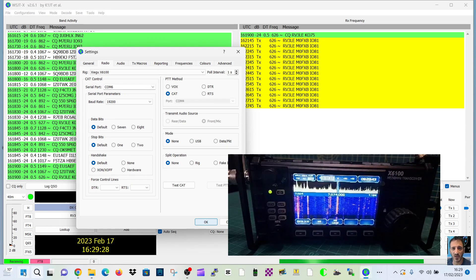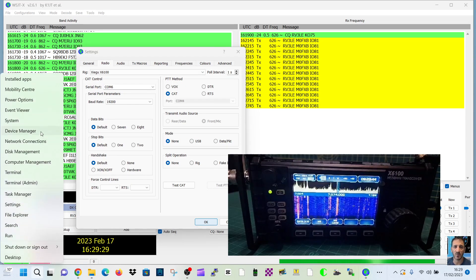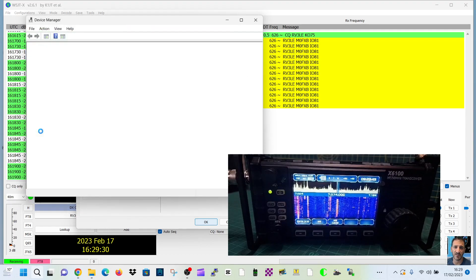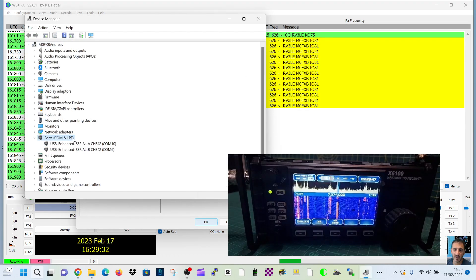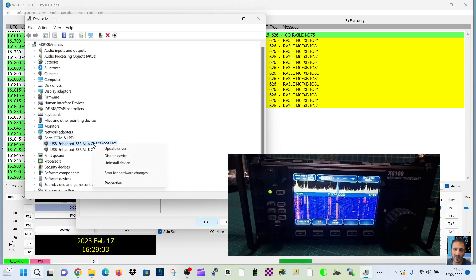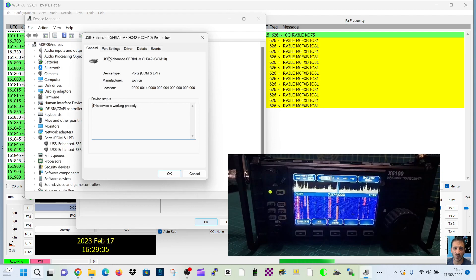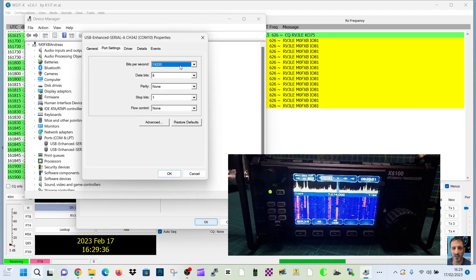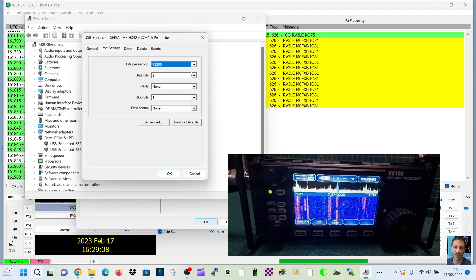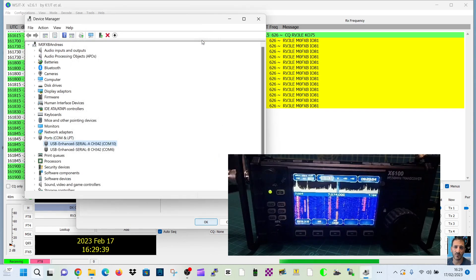Right-click device manager, and then double-click your ports. Right-click, properties, port settings, look, 19200 I've selected there.